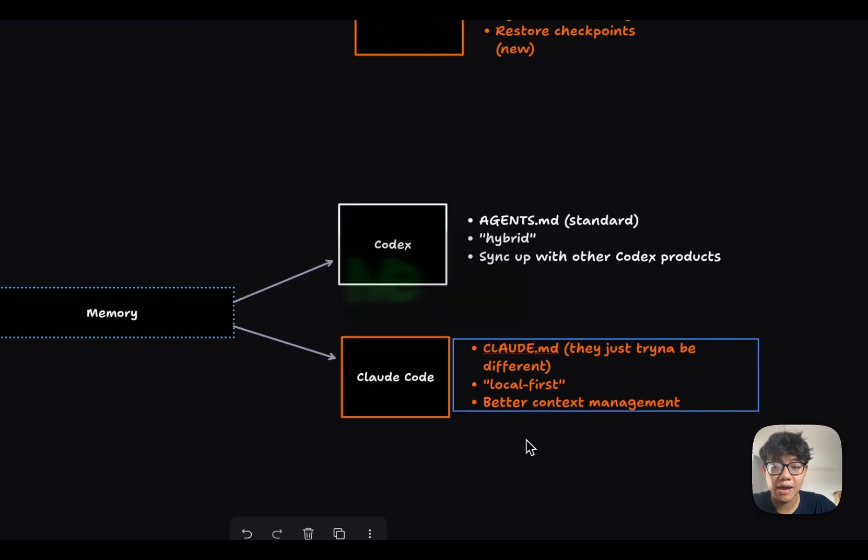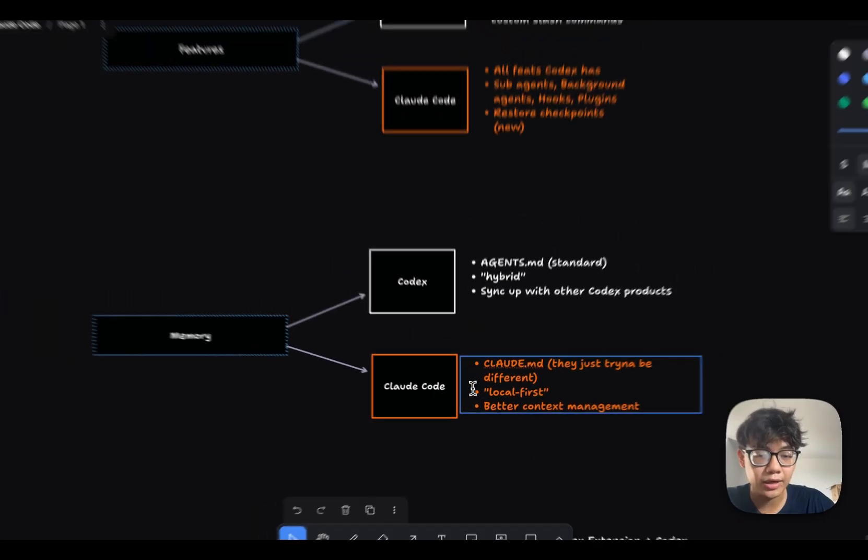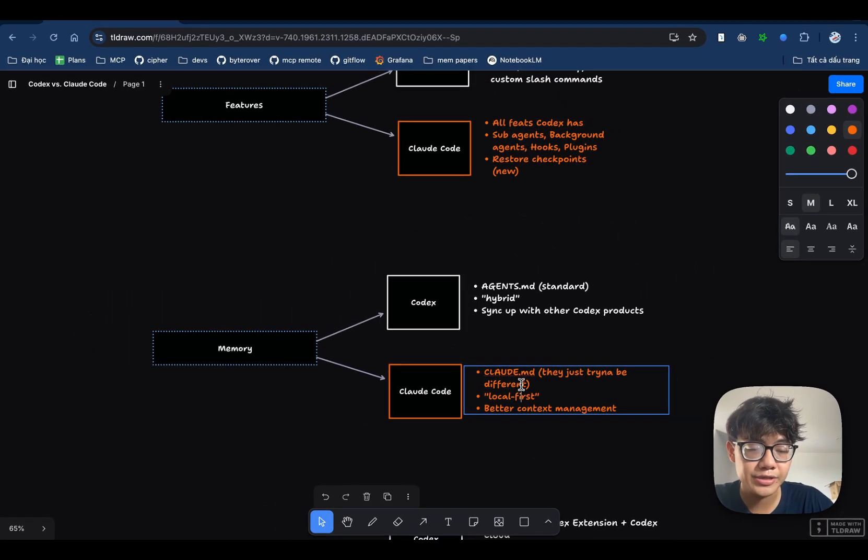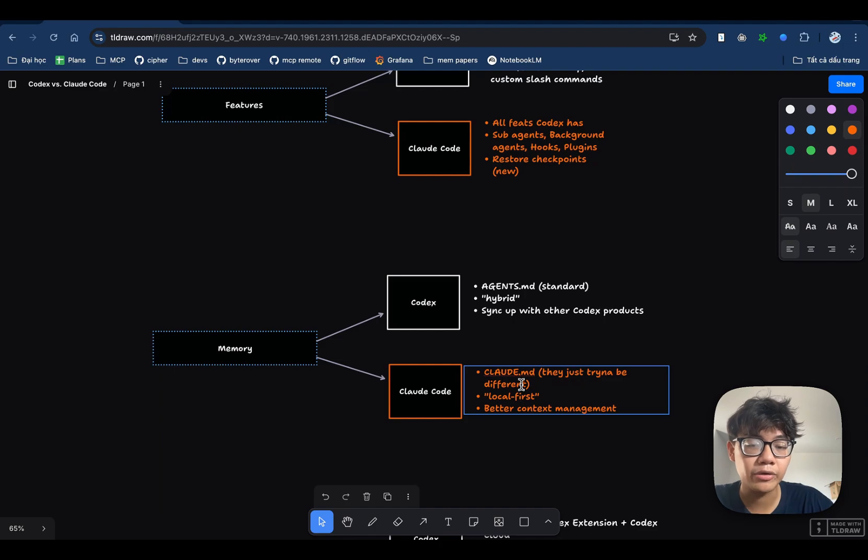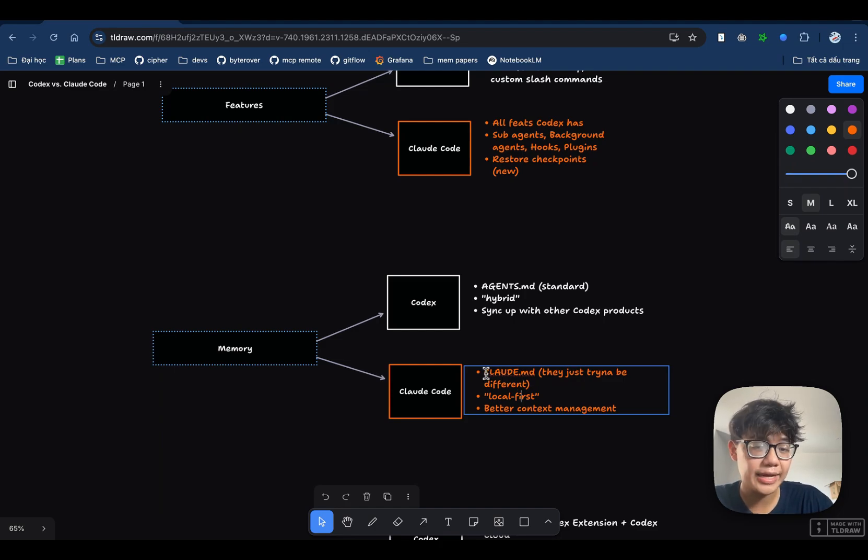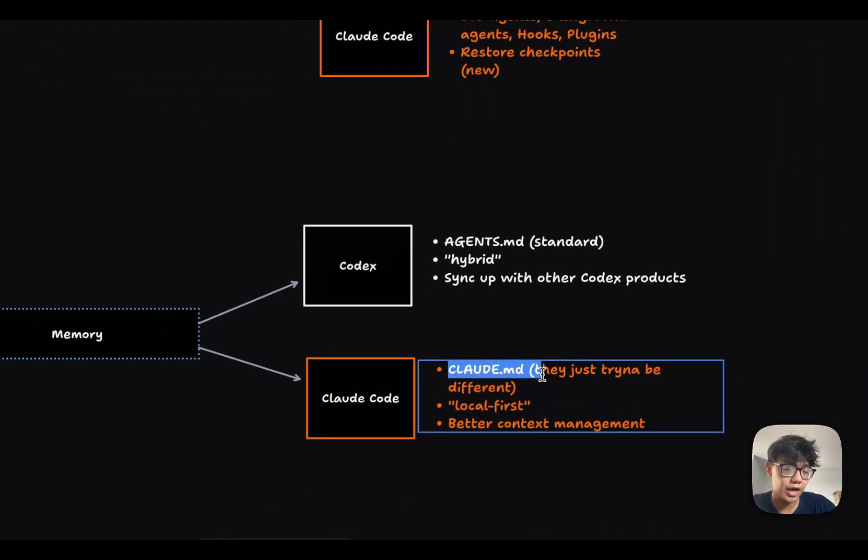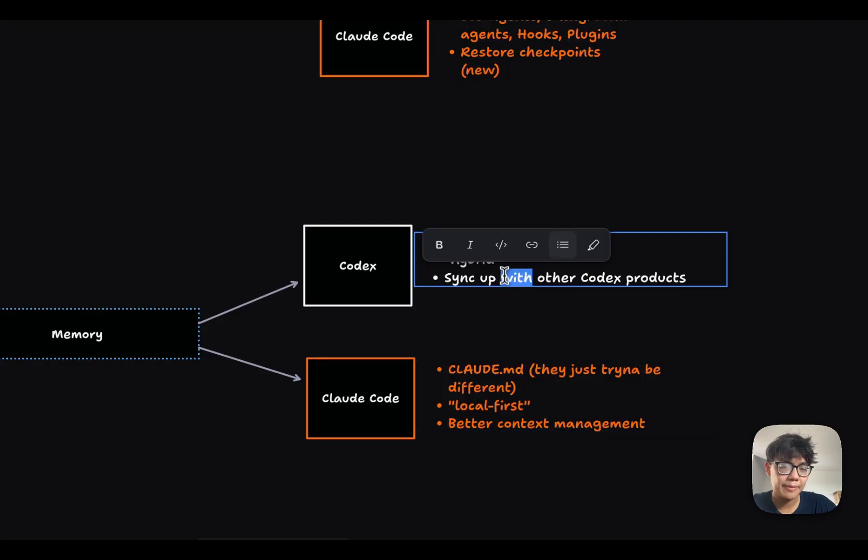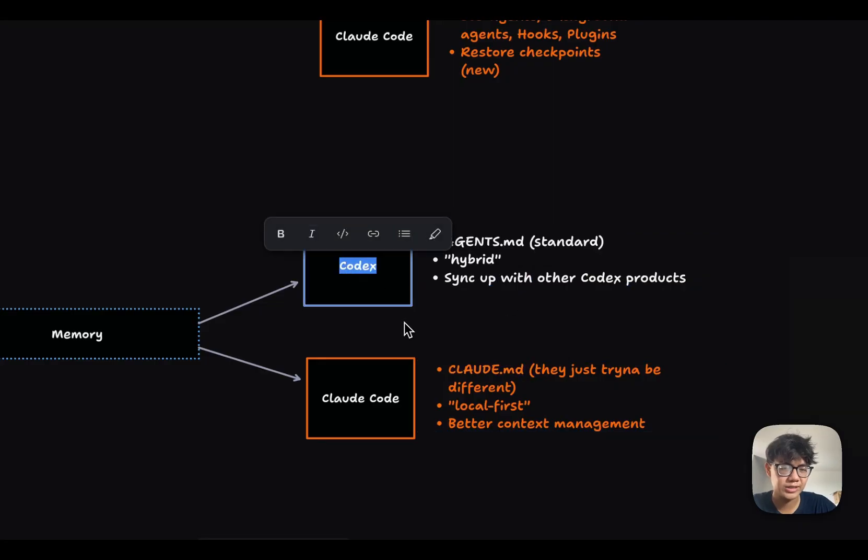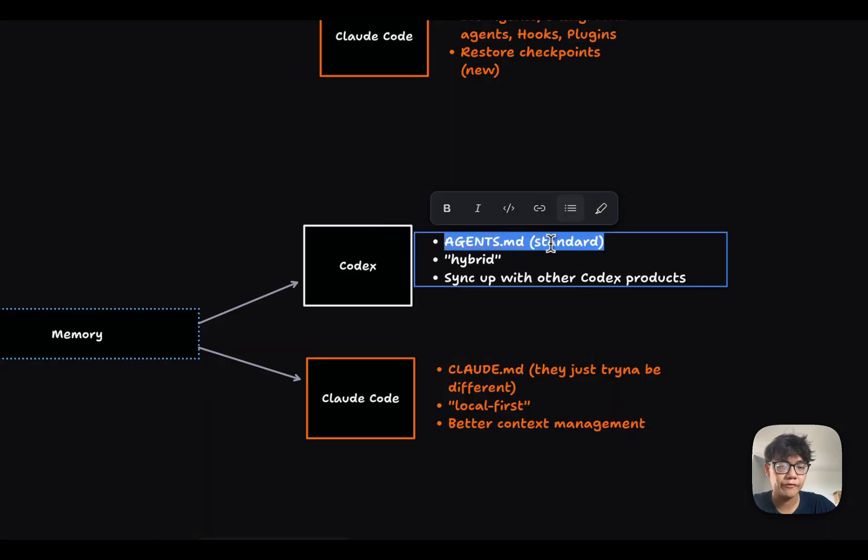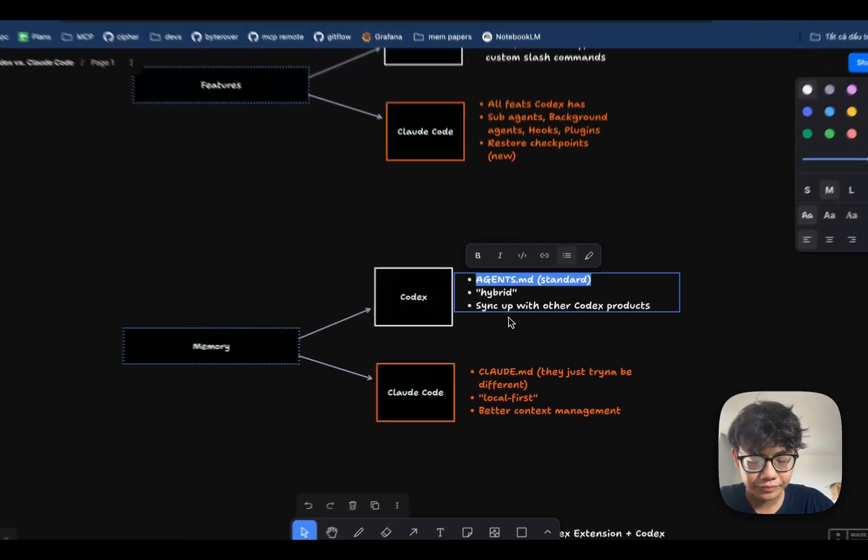Now, let's talk about memory. With Claude Code, when you use the slash init command, a new memory file will be created inside of your project. And it is the cloud.md file. The same thing happens with Codex when you also use the slash init command. The agents.md file will be created.